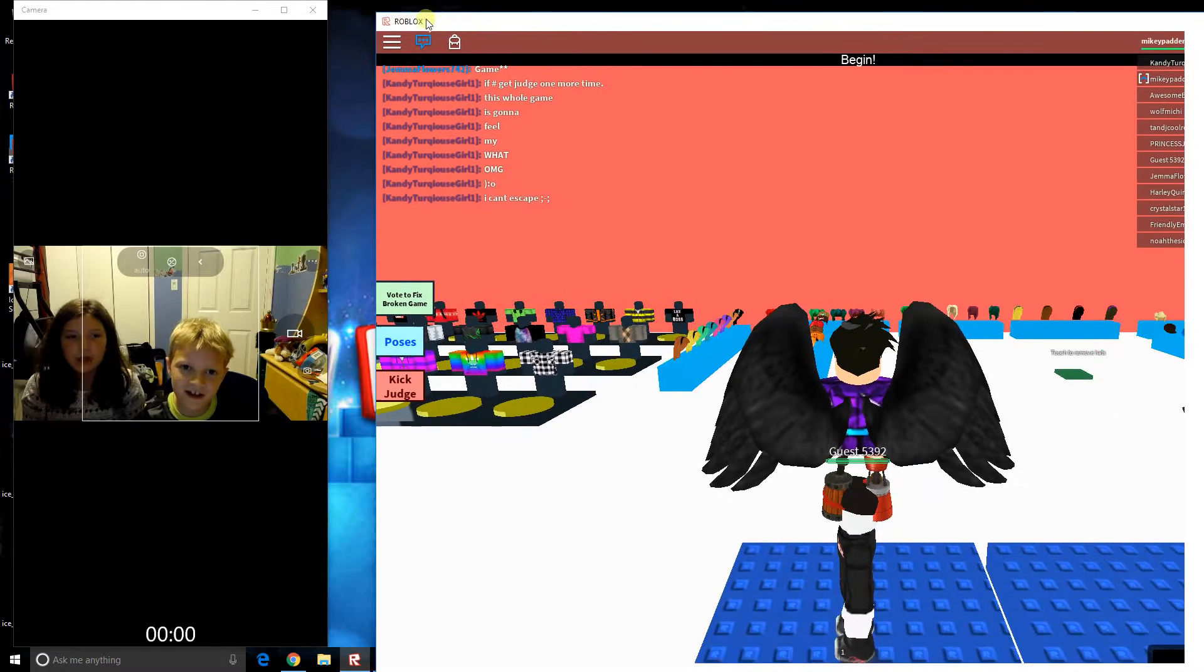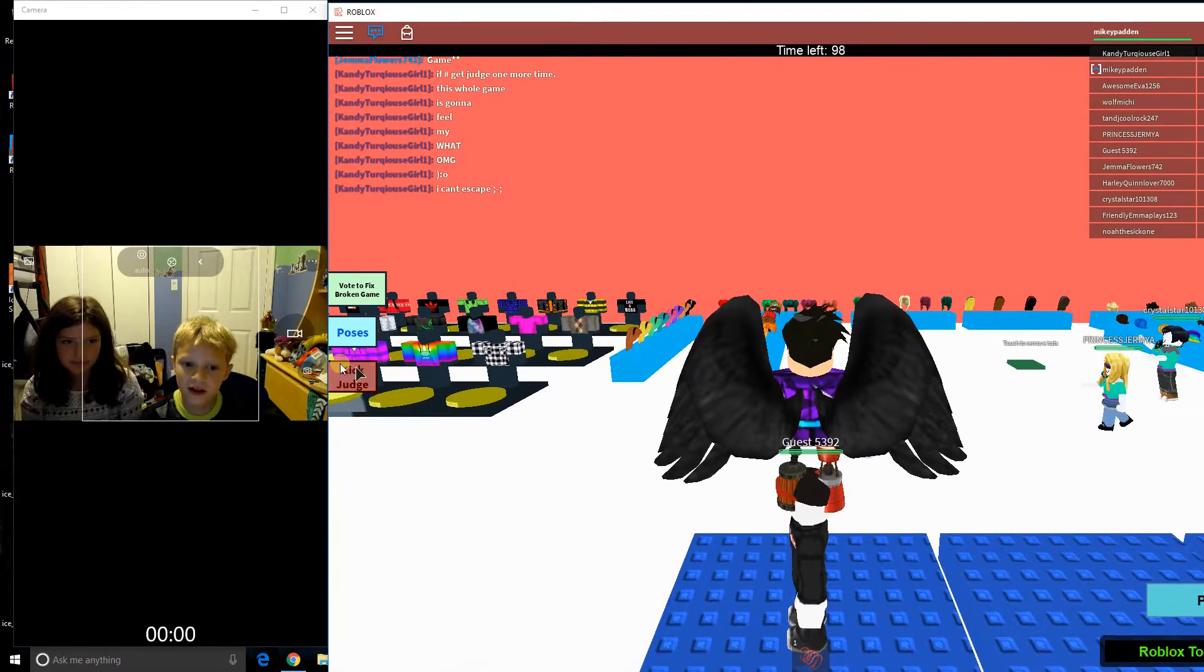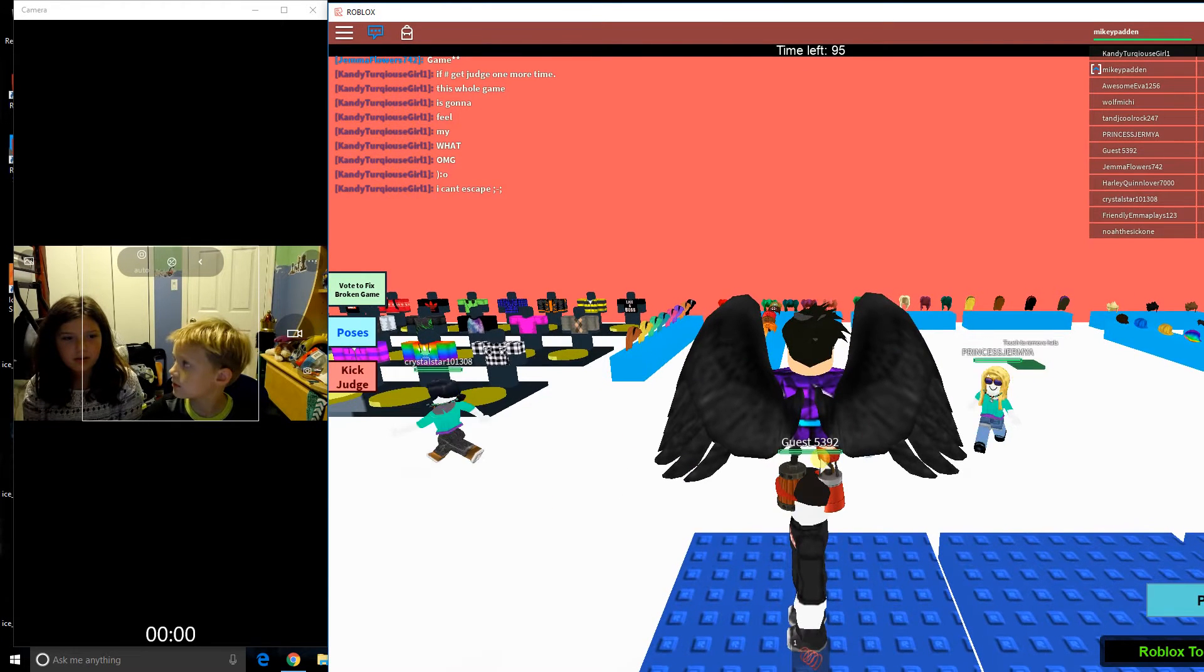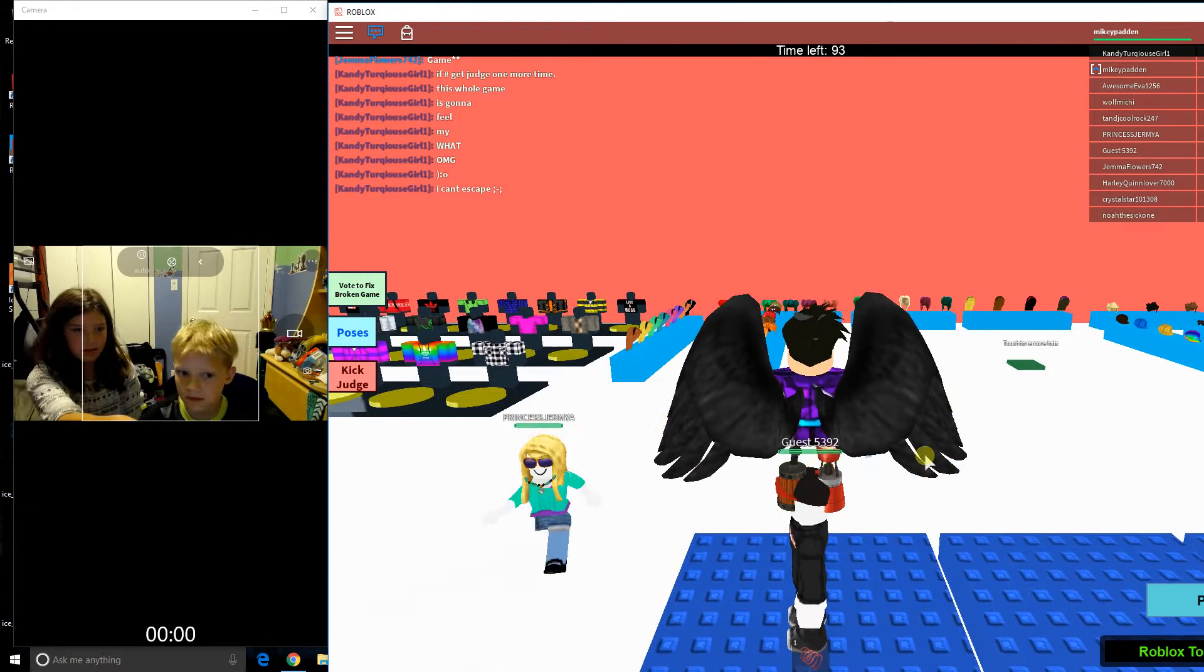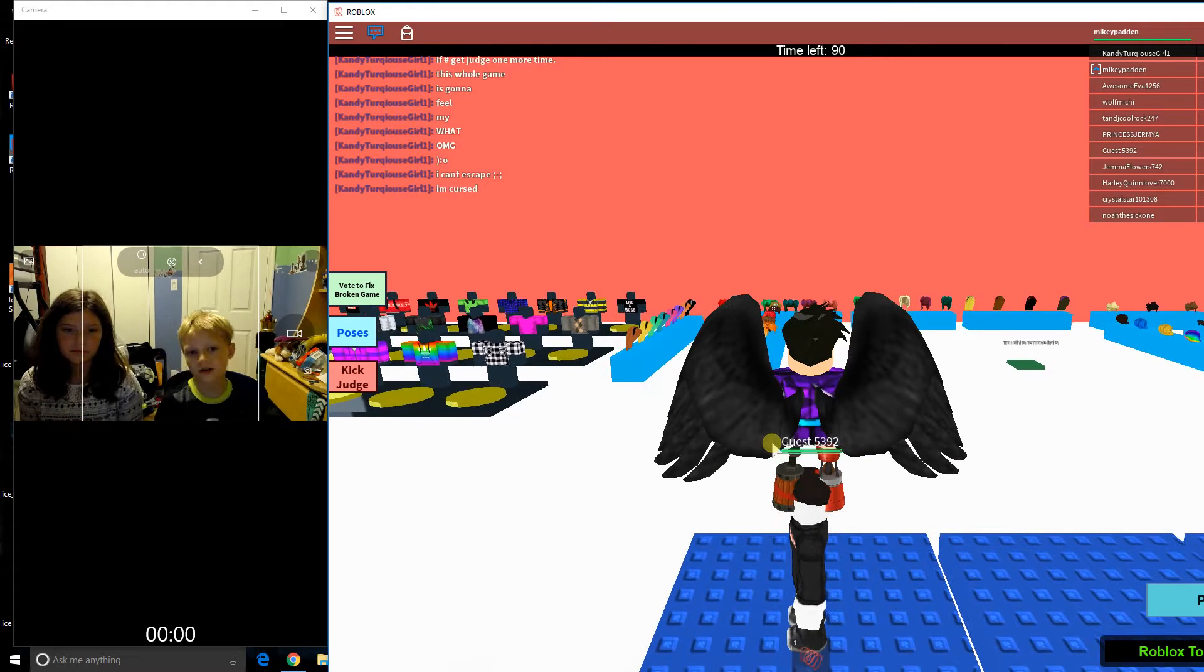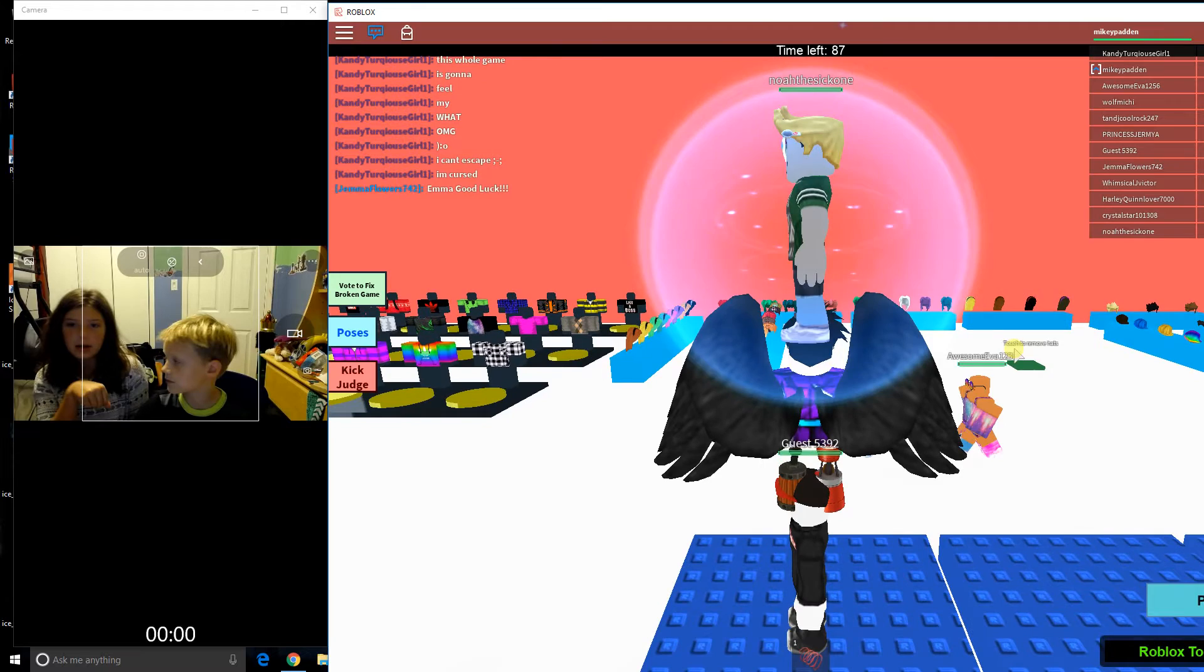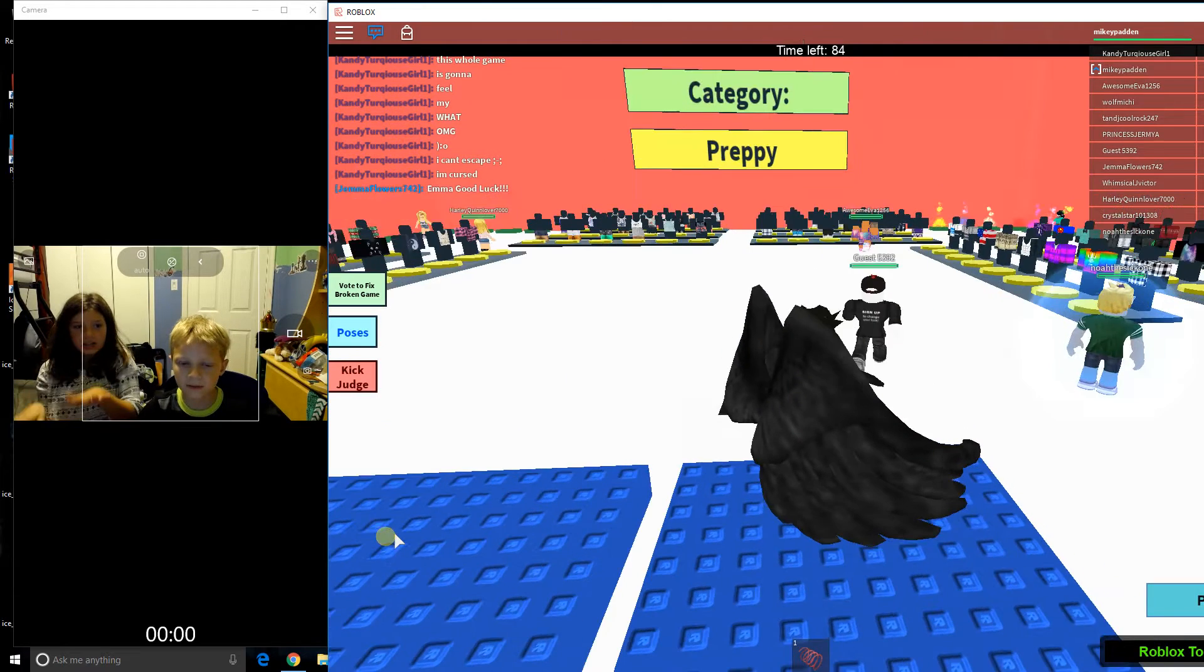What's going on guys, today no one's watching. It's not a live stream, it's recording - it's a different thing. And we're playing Roblox Top Model.